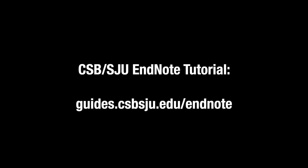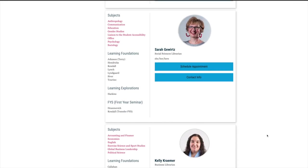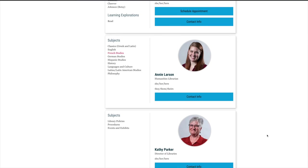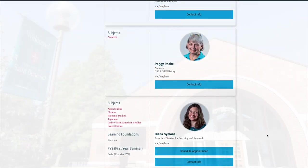where you can also find more videos on setting up your account and collecting and organizing your sources. If you have questions or would like additional help, remember to ask a librarian.